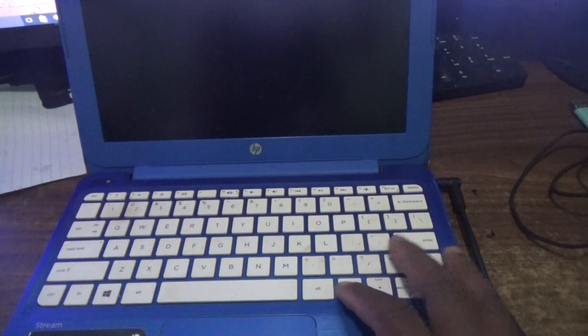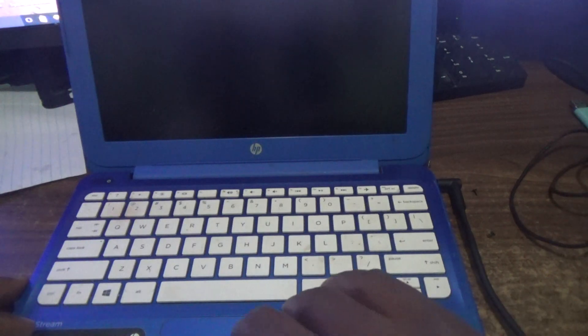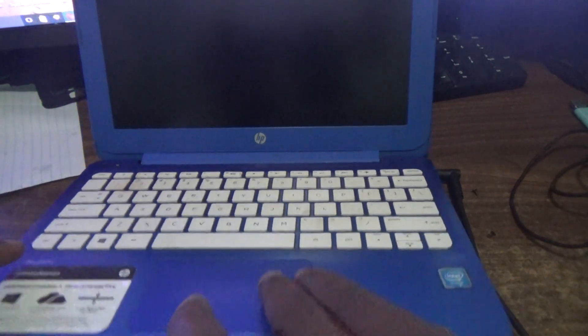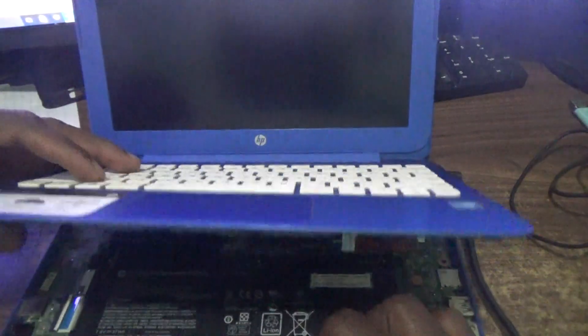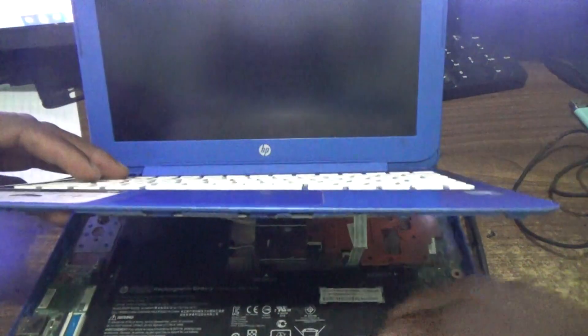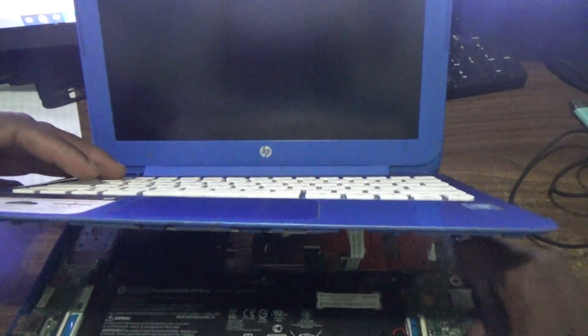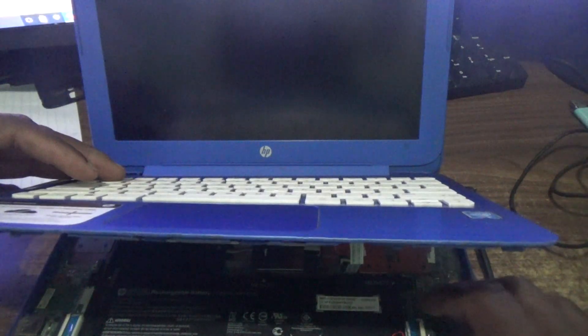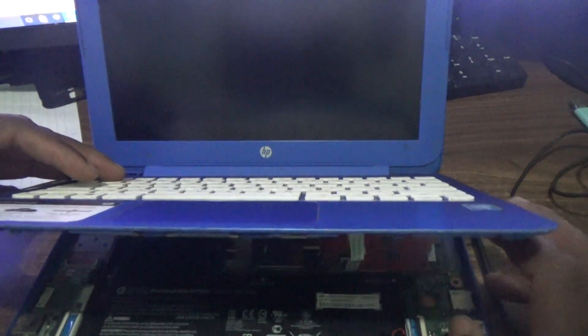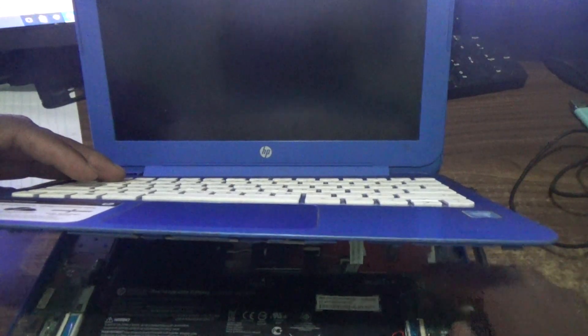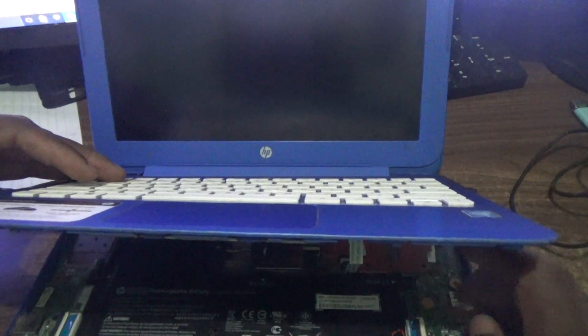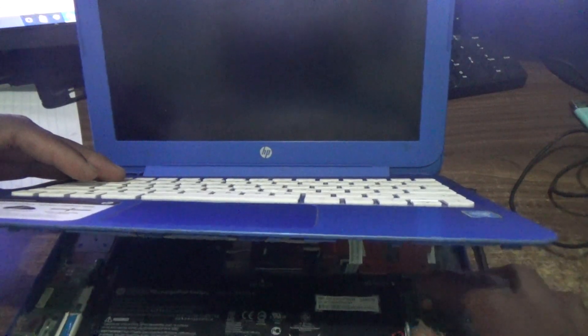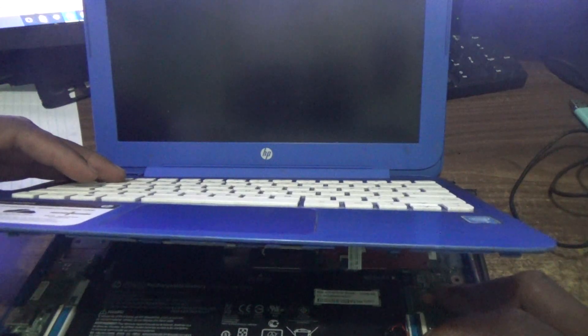No, definitely once you're experiencing this problem, it simply means that there is an electrical problem with the motherboard of this notebook. The simplest, the easiest thing is to get a motherboard, because guys, these motherboards for these notebooks are basically built not to repair.